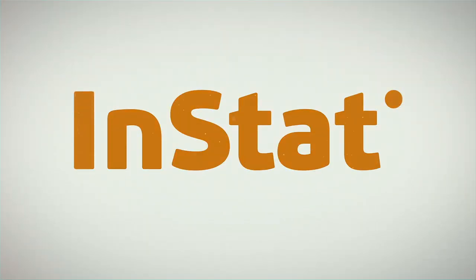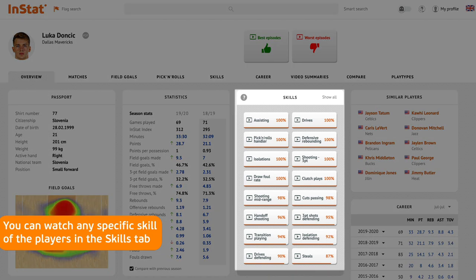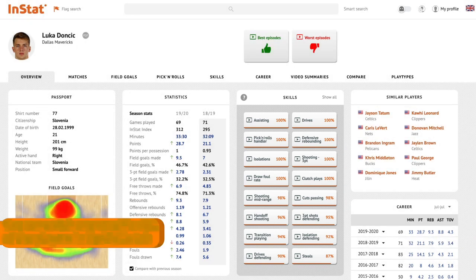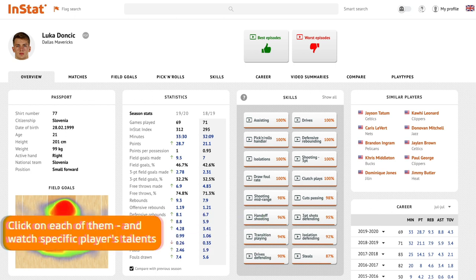You can watch any specific skill of the player in the skills tab. Based on statistics, we calculate the level of each player's skill and sort them here from the top down. Click on each of them and watch specific players' talents.